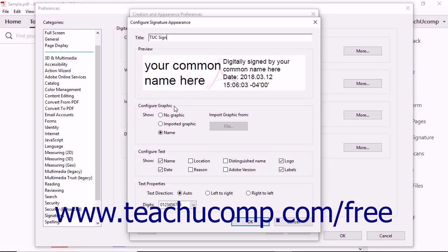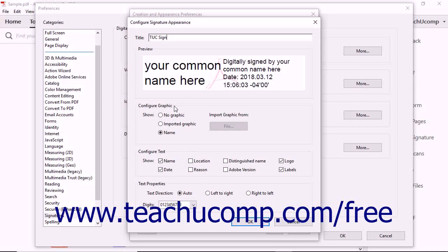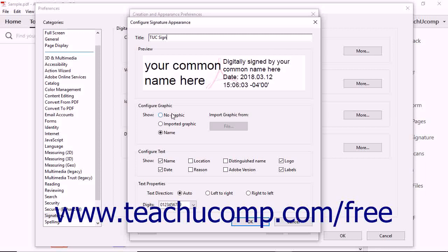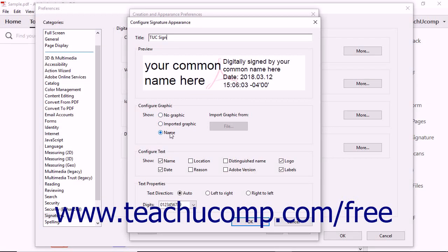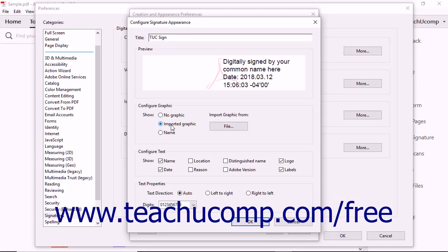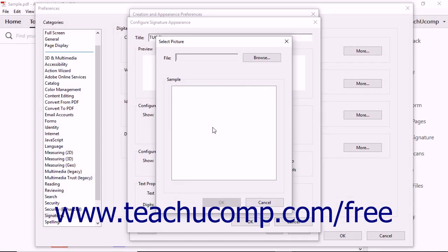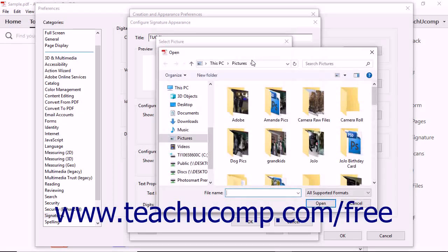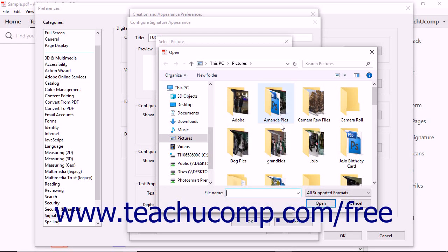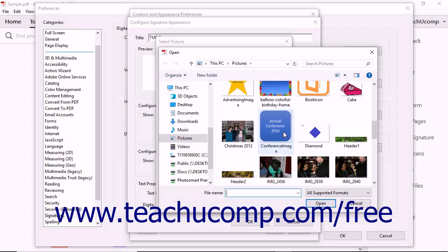Select the Option button that corresponds to the type of graphic you want to include: No graphic, imported graphic, or name. If you click the Imported Graphic Option button, then you can click the adjacent File button to open the Select Picture dialog box. Here you can click the Browse button to launch an open dialog box where you can navigate to the image file you want to use.